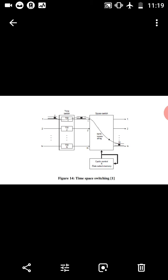The cyclic control and gate select memory contains the information needed to specify the space stage configuration for each individual time slot of a frame. The time stage has to provide delays ranging from one time slot to a full frame. During each outgoing time slot, control information is accessed that specifies the inter-stage link number to output link. During other time slots, the space switch is completely reconfigured to support other connections.